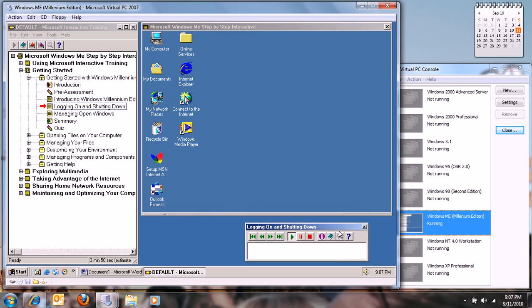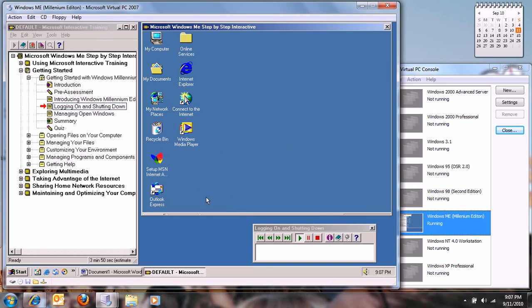After you've logged on, you can quickly open a program using the Start menu. Click the Start button on the Windows taskbar, point to Programs, point to Accessories, and then click Paint.